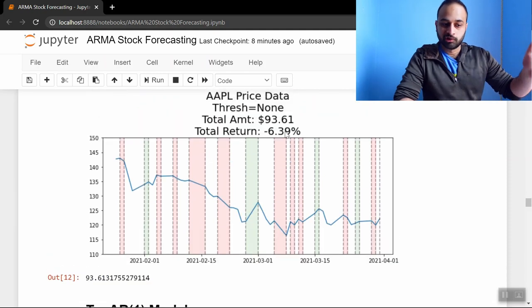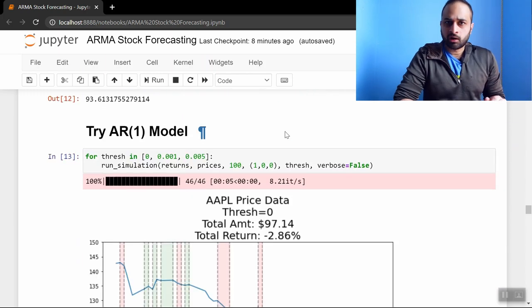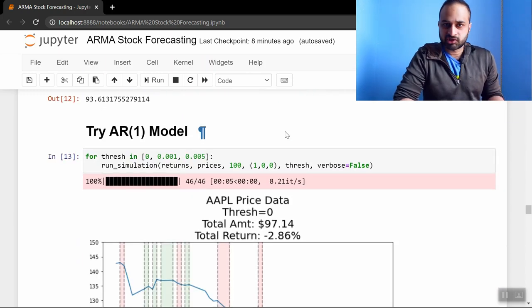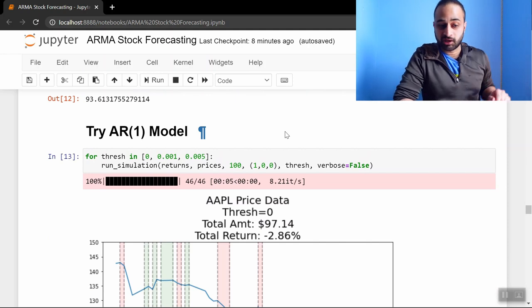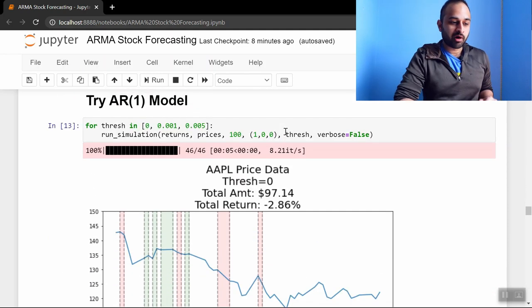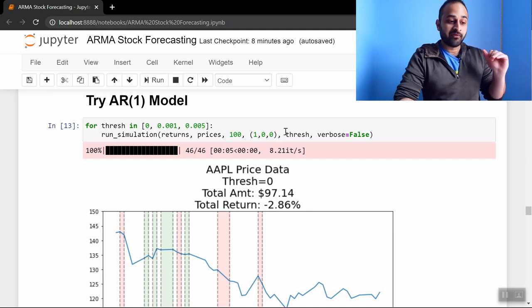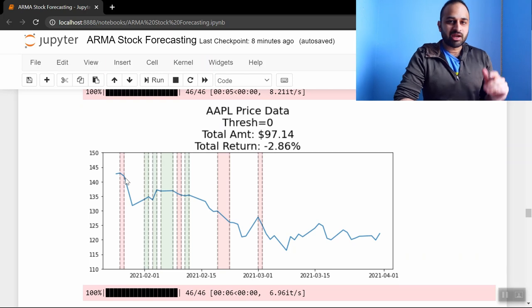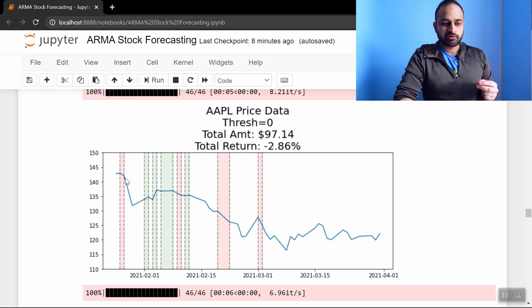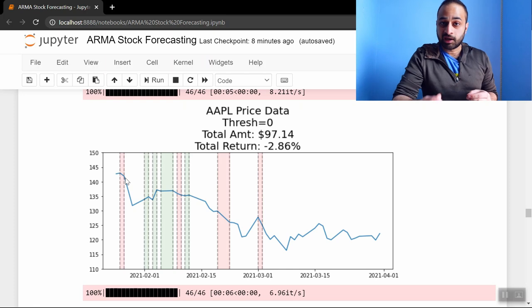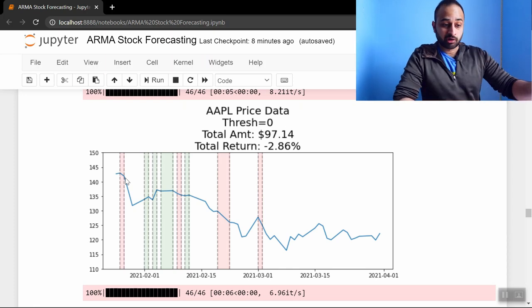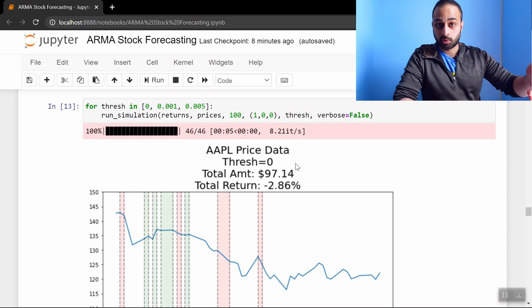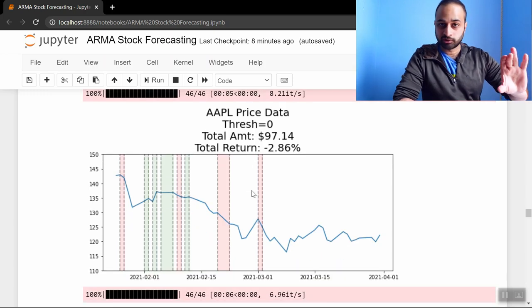Let's start with an AR1 model just to establish a baseline and see if we can do better than that by taking into account those ACF and PACF plots. So I have run many different AR1 models and they're different based on the threshold. Let me explain exactly how this works. What we do is every day we forecast what the stock return will be on the following day. We forecast that using an AR1 model. If that predicted return is bigger than some threshold—so the threshold is what we're varying—so this particular plot you're looking at here is threshold zero.